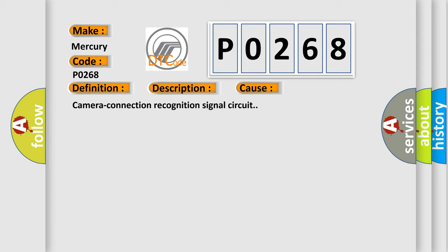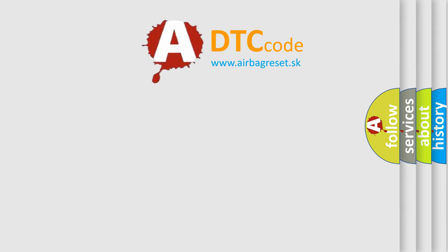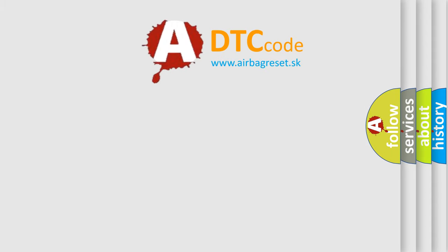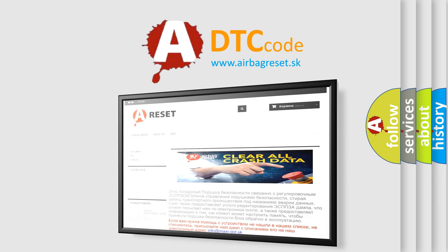The Airbag Reset website aims to provide information in 52 languages. Thank you for your attention and stay tuned for the next video.